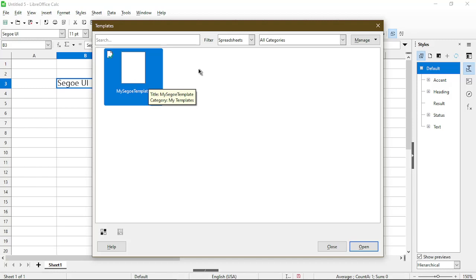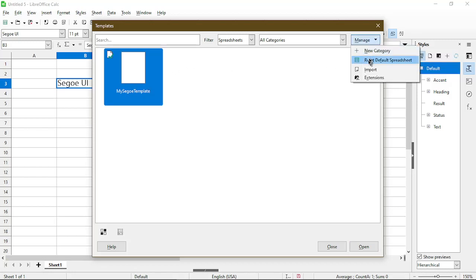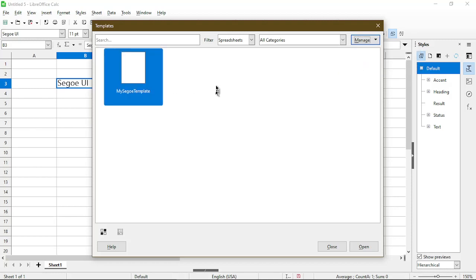If we want to remove it as a default so it doesn't always load this on a new spreadsheet, you can go to Manage and choose Reset Default Spreadsheet. After clicking that, the icon with the green check mark is gone and this is just a regular template and it won't be automatically loaded every time I open up a new spreadsheet.